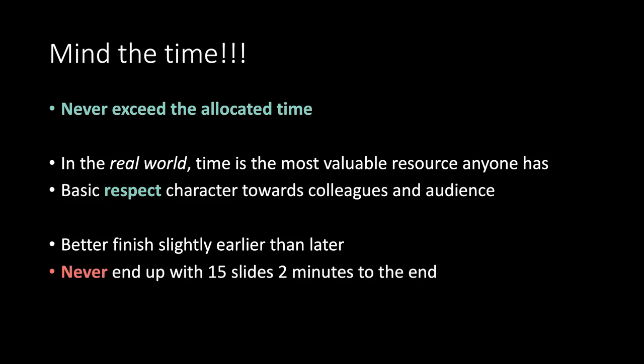Never end up with 15 slides 2 minutes to the end. Never.